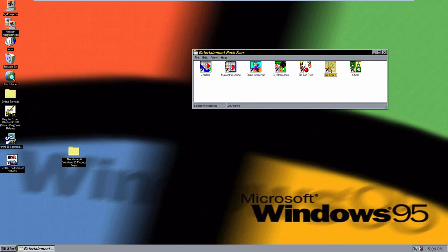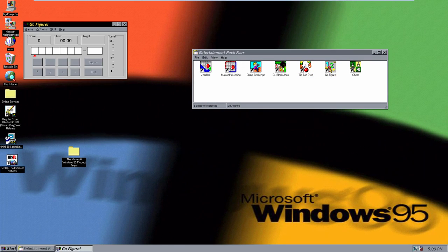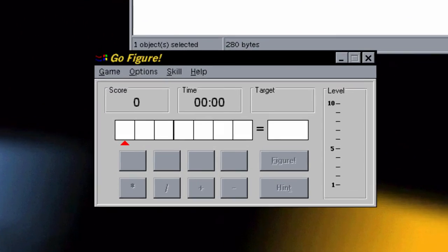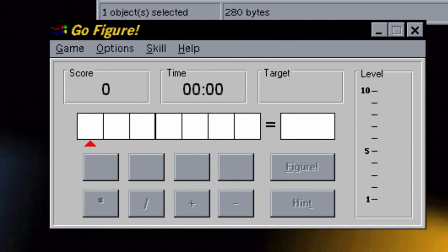Let's move on now to Go Figure! This looks like a math game just from the icon, and yes it is a math game. This was originally released on this entertainment pack. The object is to arrange four given numbers and operation symbols — either addition, subtraction, multiplication, or division — to get a target number. Points are awarded for correct answers and are deducted for wrong answers, taking too much time, or using too many hints.